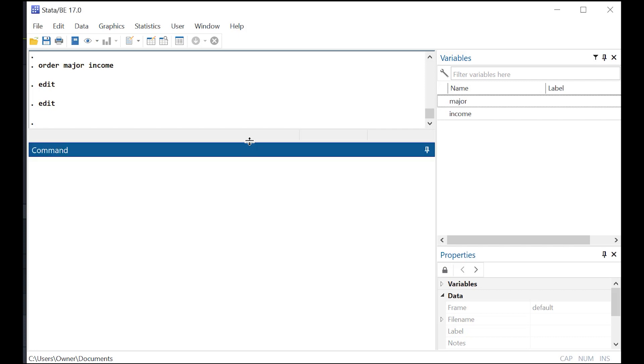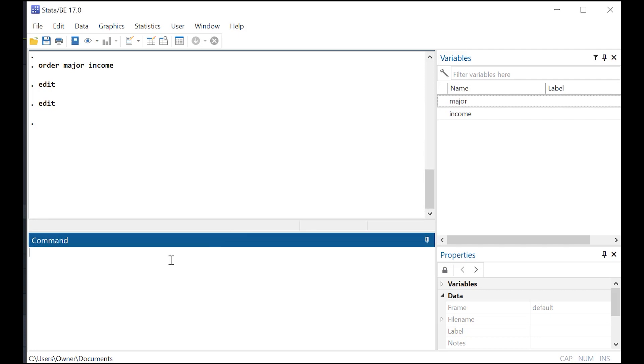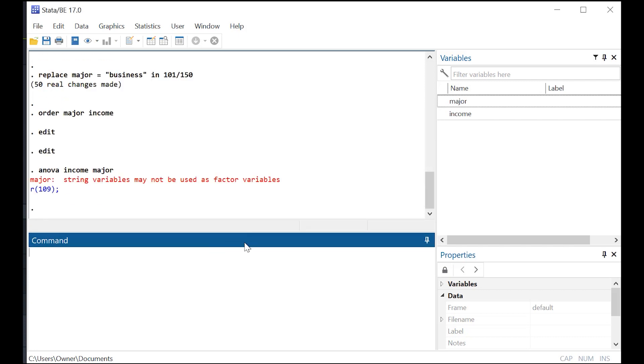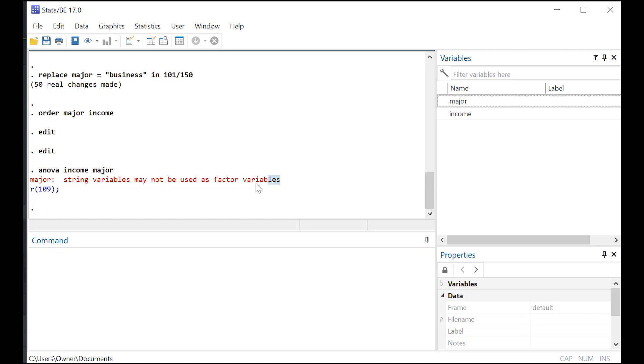Now why is that a problem? Well, let's show you, expanding this window, let's go ahead and try to run an ANOVA on income as a function of major. And guess what? You can't do it because you have a string variable.